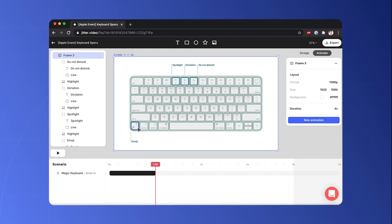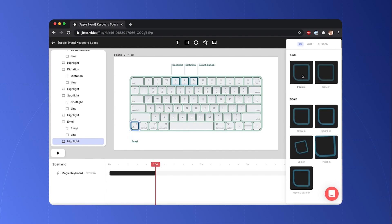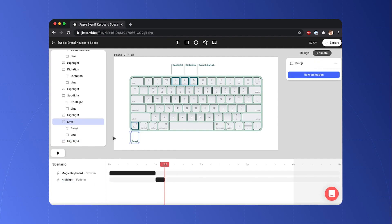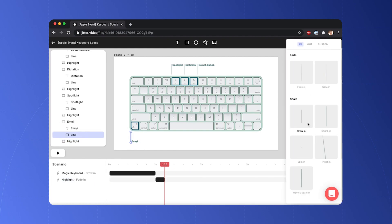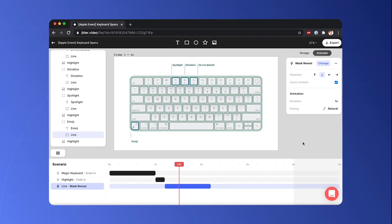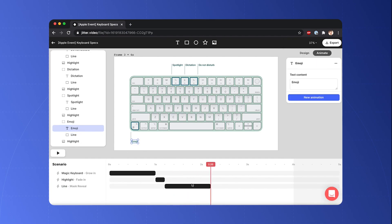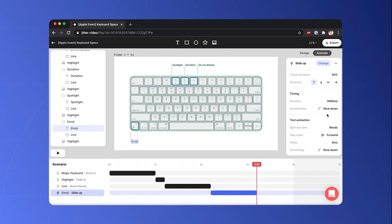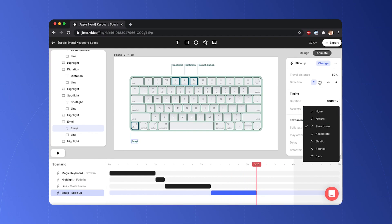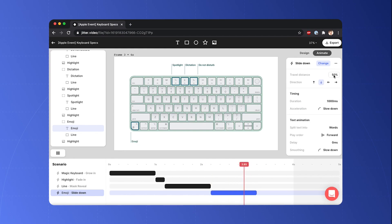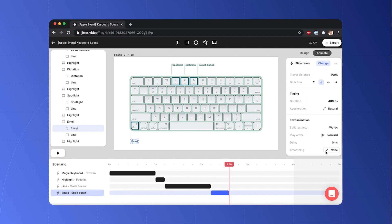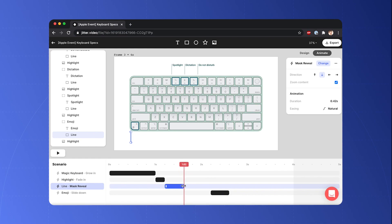So first I'm gonna add a fade-in animation to the keyboard highlight. And then for the line, I'm gonna add a mask reveal animation. And similarly for the text, I'm gonna add a slide animation except it's gonna be from the top. Let's say it starts a little bit higher. It's gonna last 400 milliseconds and it's gonna be a natural easing.